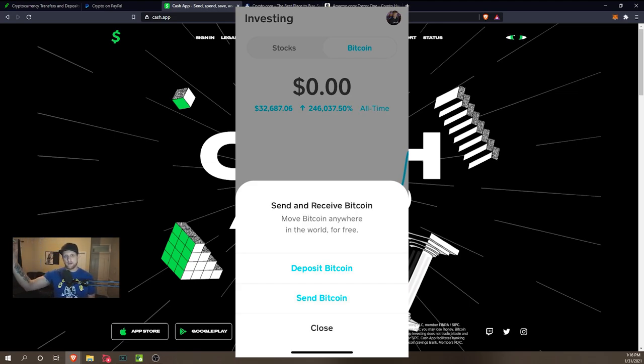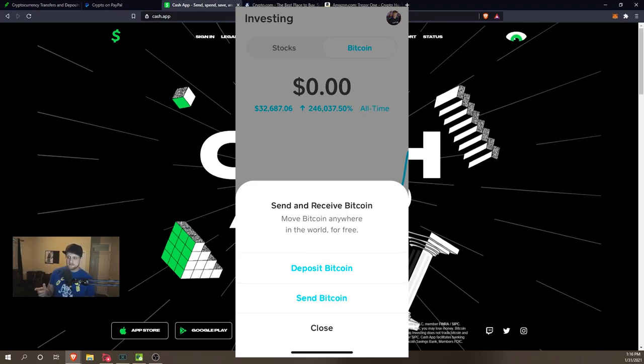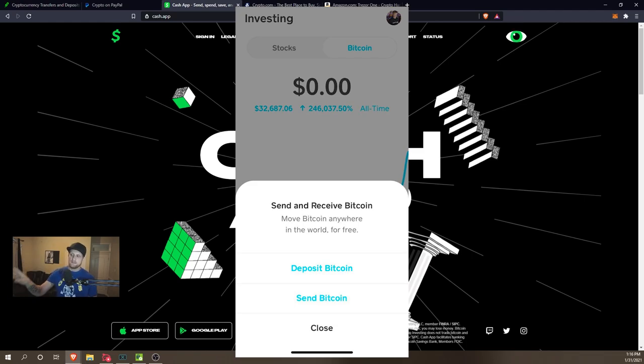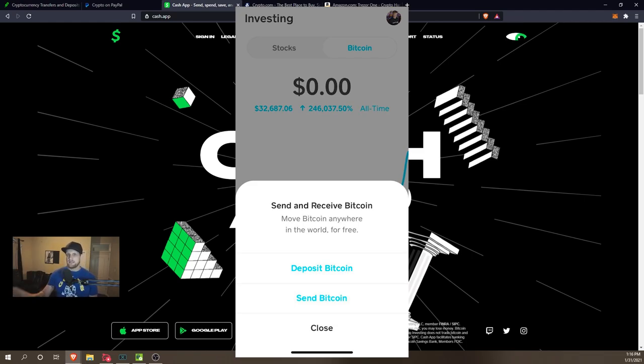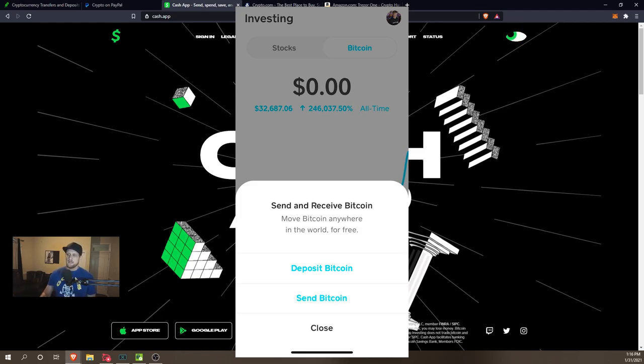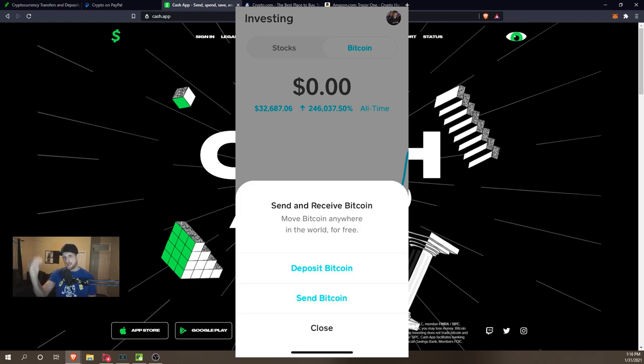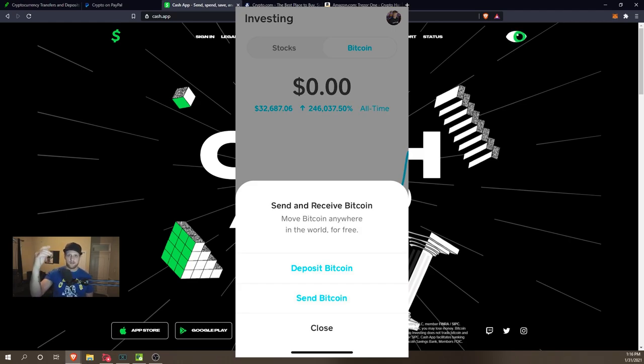Once you send it outside of the app, it will then be on the public ledger that you own that Bitcoin. Here's the key, which can be a little confusing: a lot of people want to keep it within the app because it's easy to use. But as long as it's within the app, and this is true with most exchanges, if it's in the application you don't own it. Cash App technically owns it because it's on Cash App's Bitcoin wallet.